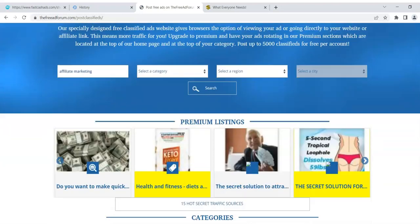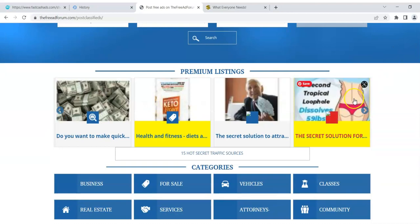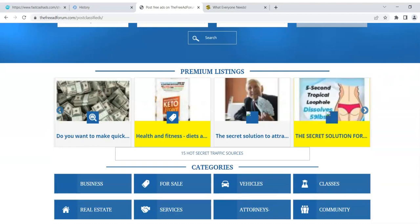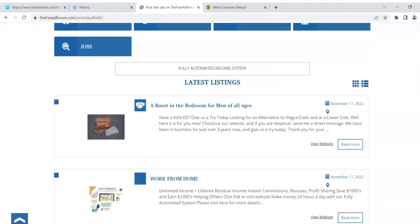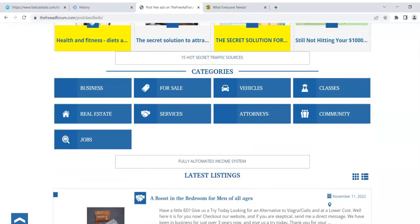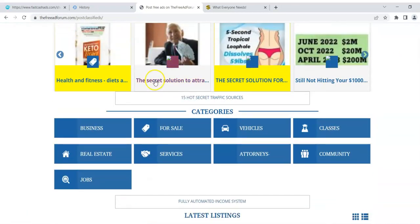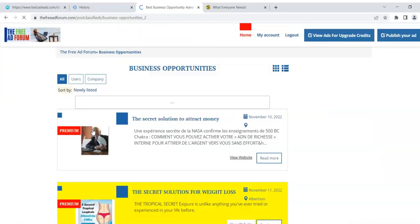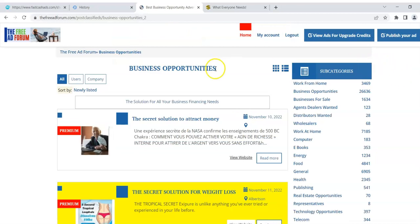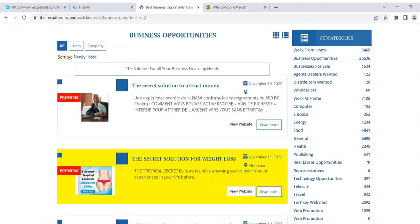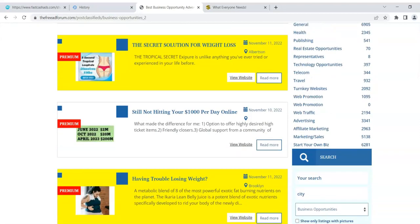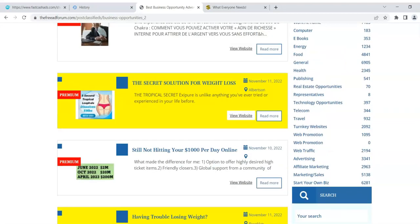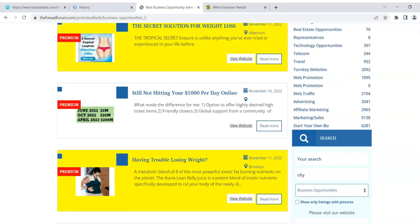When you're upgraded, you're not only here in rotation on the homepage of the site, but you are at the top of your category too. So let's say your category is business opportunities — these are all premium ads that are getting priority and they're going to get more views.